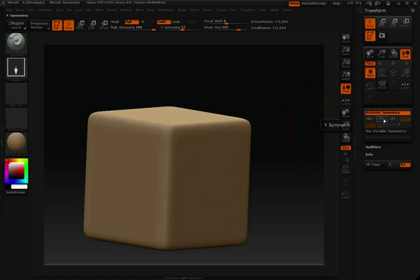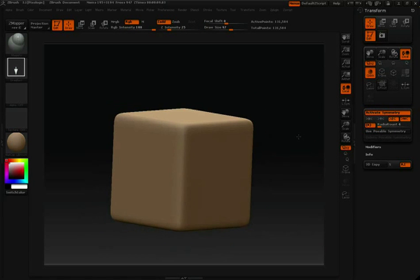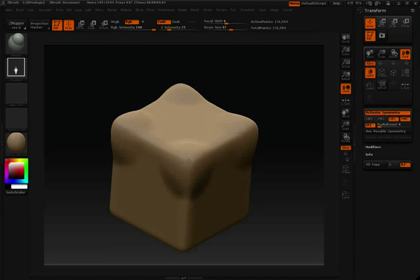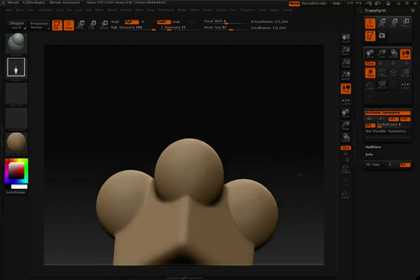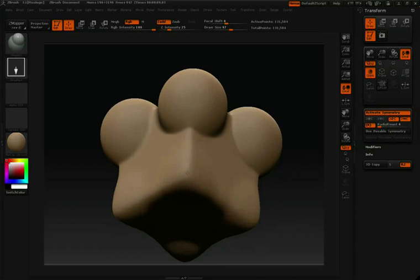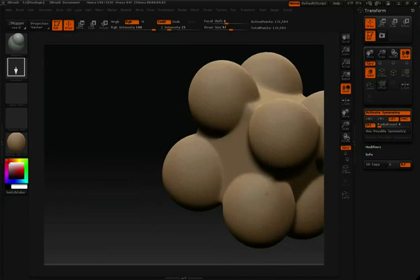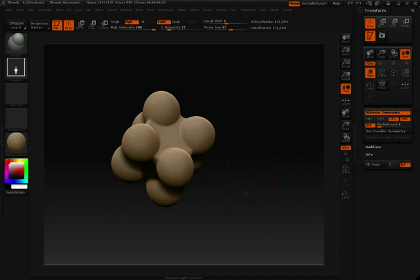I'm going to turn on Z-symmetry and let's choose something like our Magnify brush. Now you'll notice I have 4 points running along the Z-axis, which I can use to inflate these 4 corners. We'll do the same thing here on the bottom. You can see there's a lot of different interesting things you can do working with Radial Symmetry.